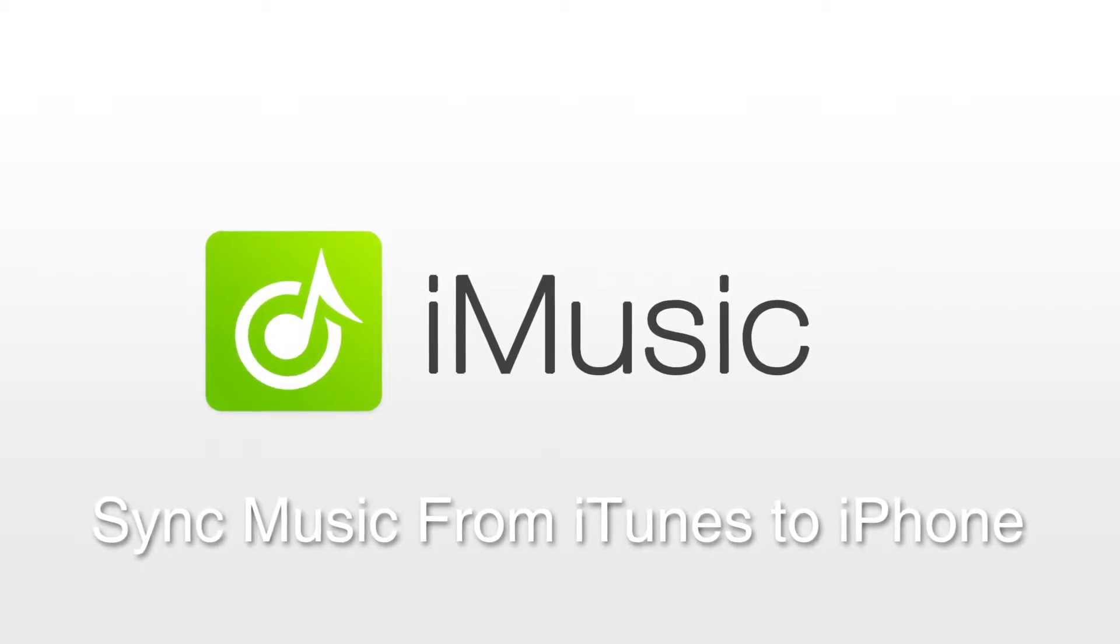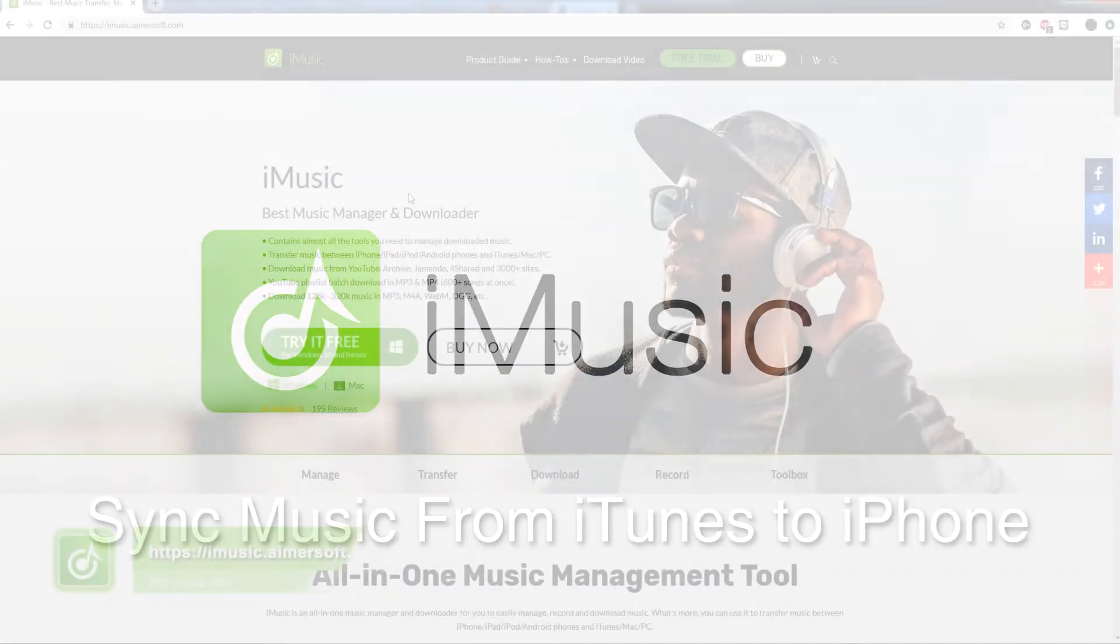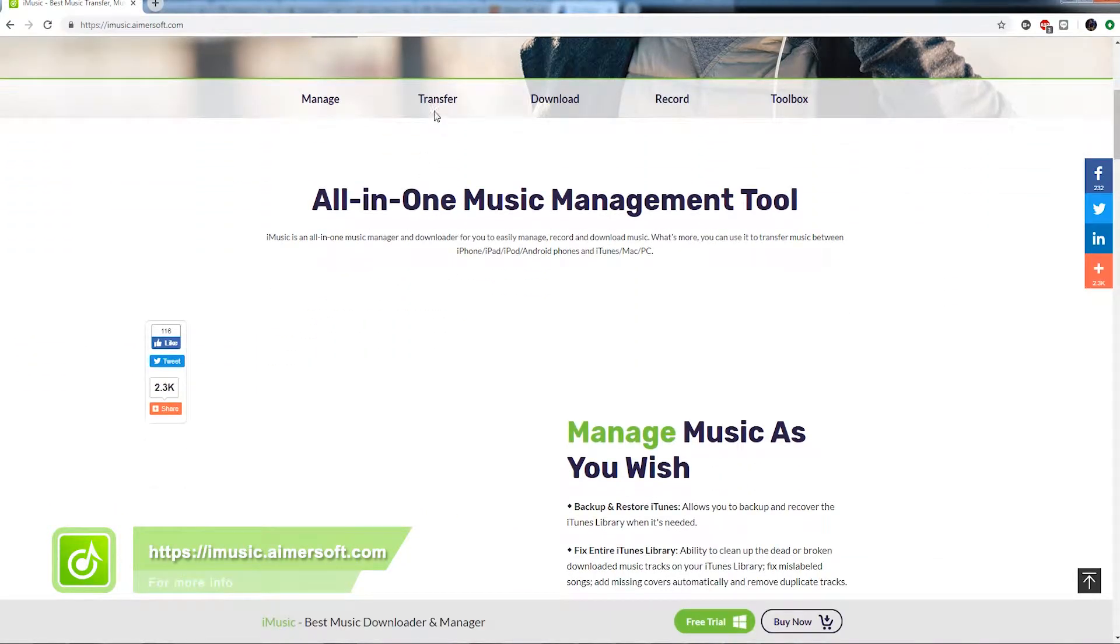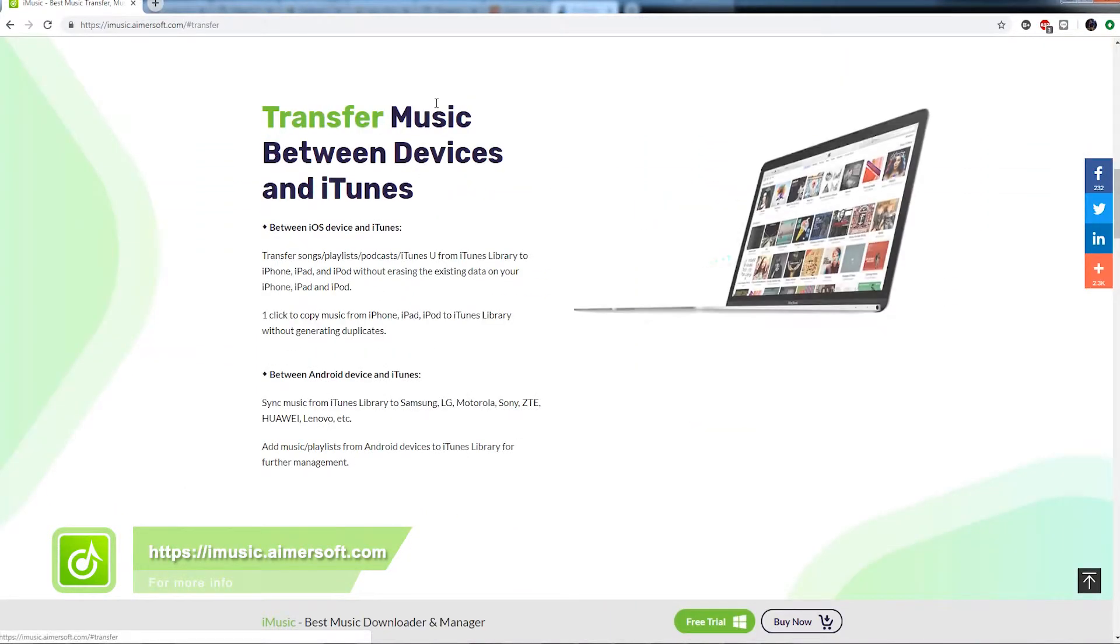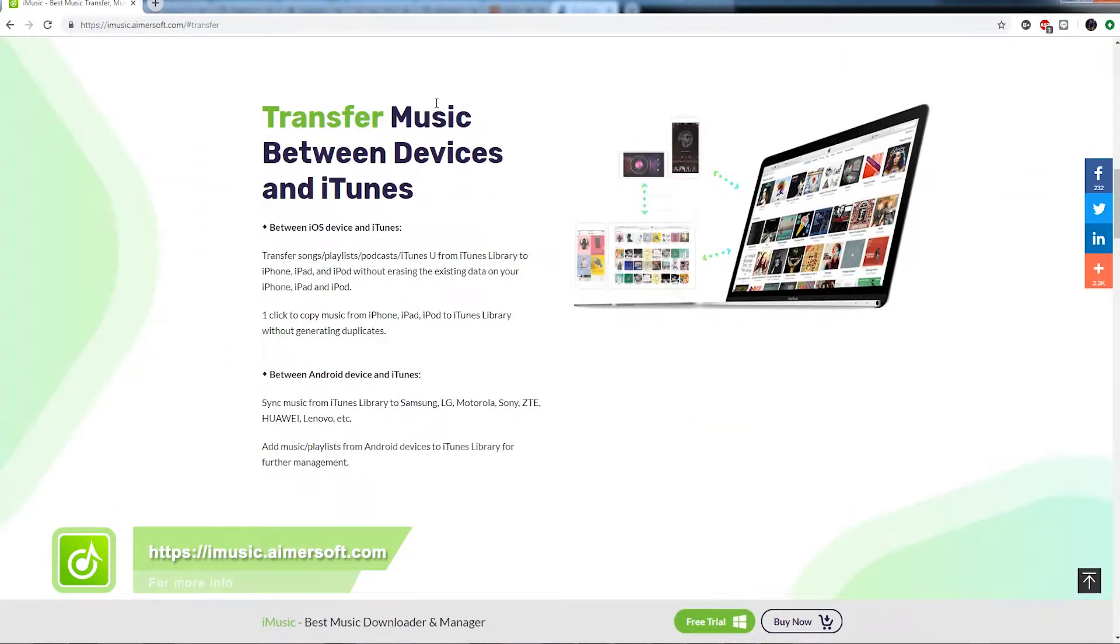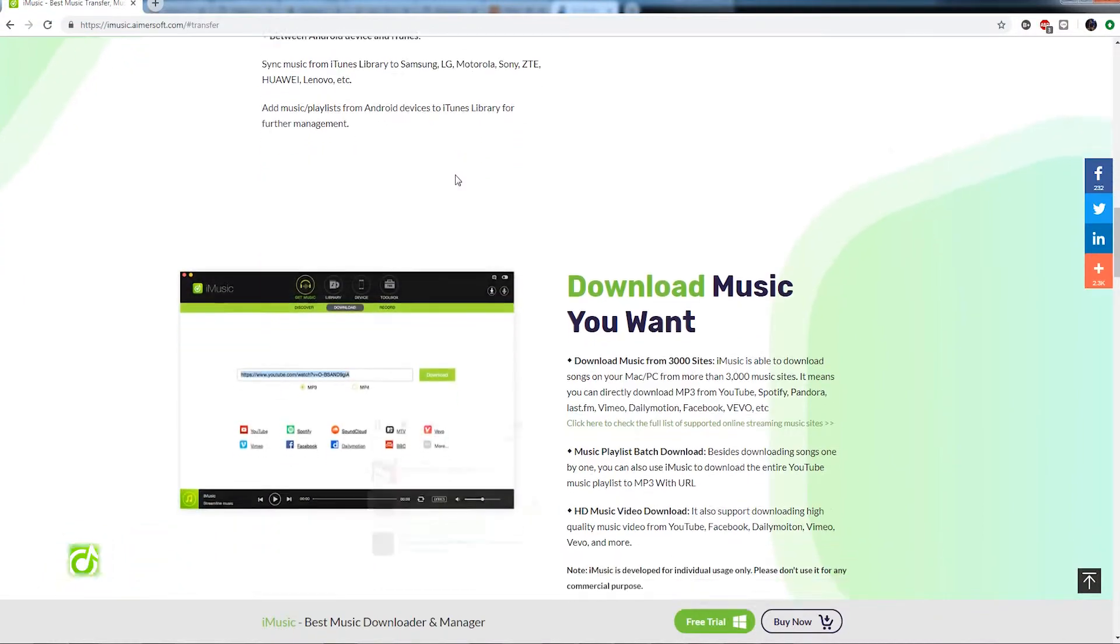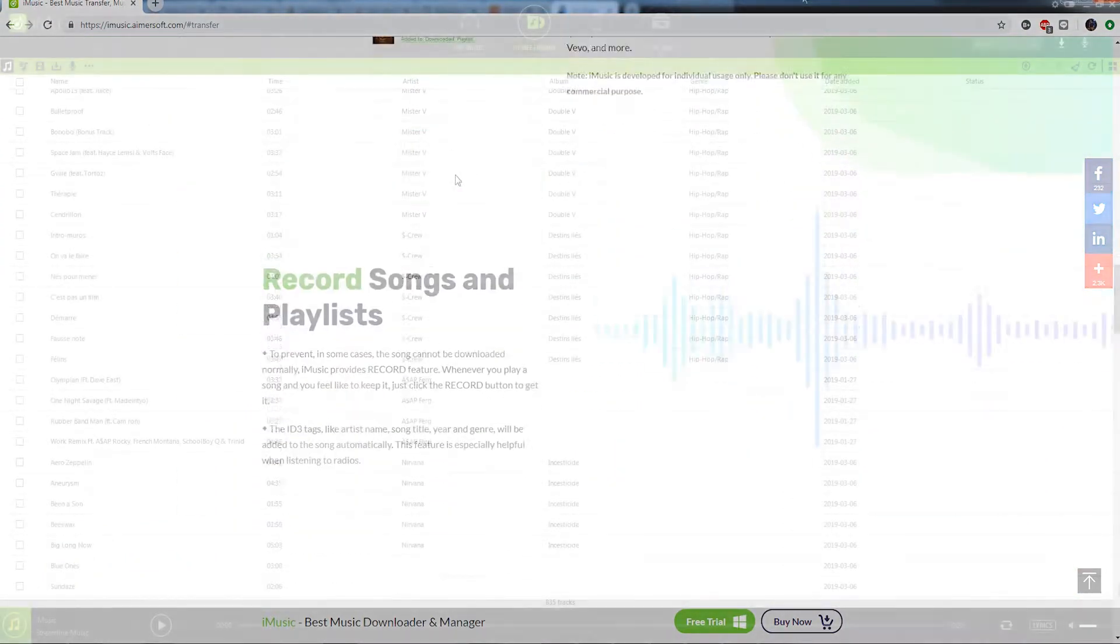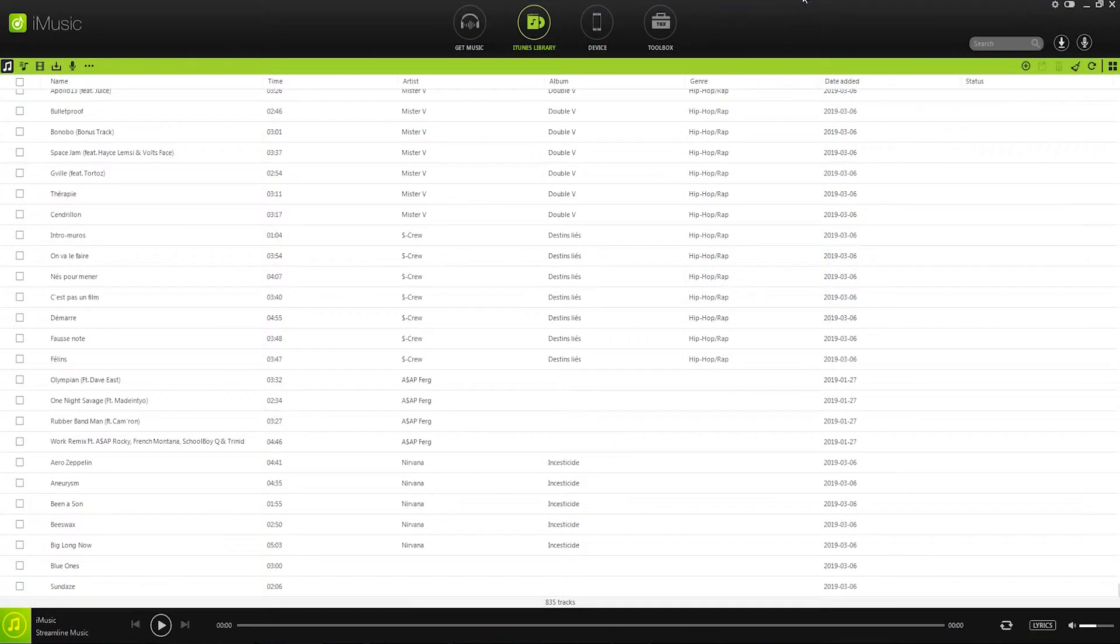Typically if you sync music from your iTunes to your iOS device, the existing files on your device might be erased. iMusic will avoid this by syncing your music more freely, so let's take a look at how we can do this today.